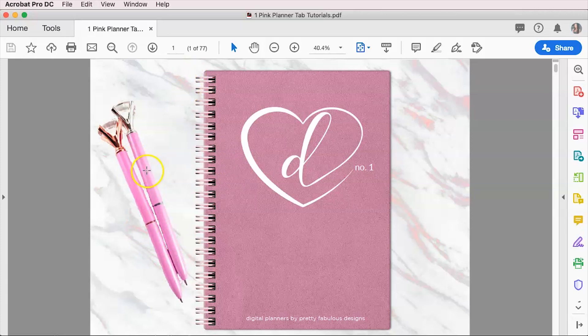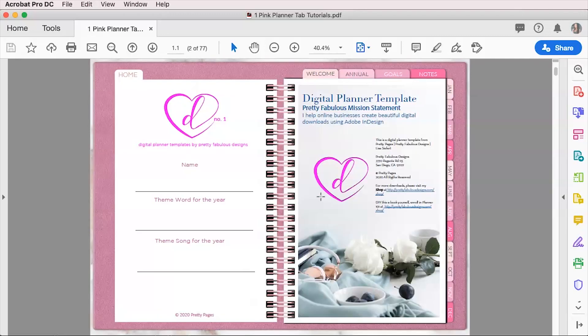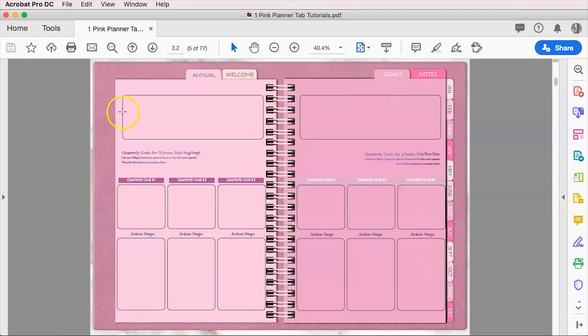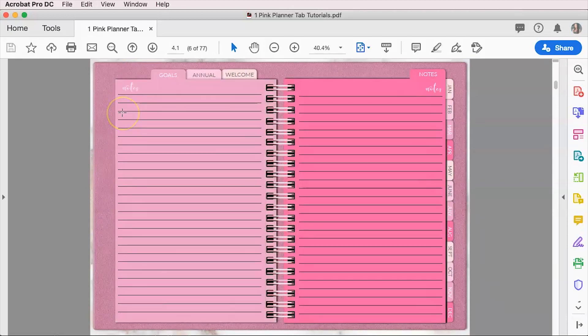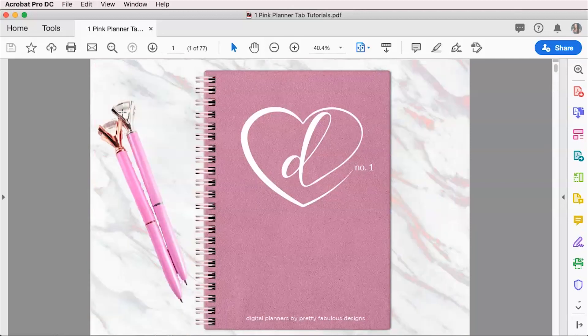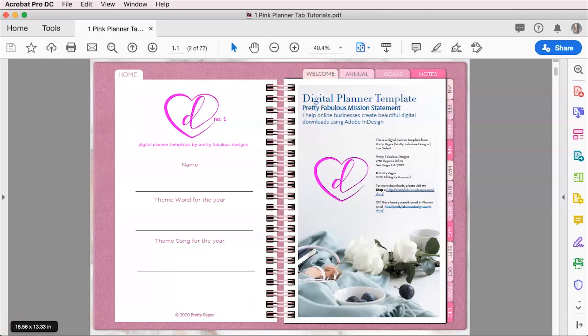So that's all you need to do in order to create a linkable tab inside of Adobe InDesign. Now, obviously remember, you'll have to put this onto each and every single page that you need. So I would suggest using master pages. And if you're not familiar with master pages, I do have another tutorial on how to create master pages. So I will link to that below as well.